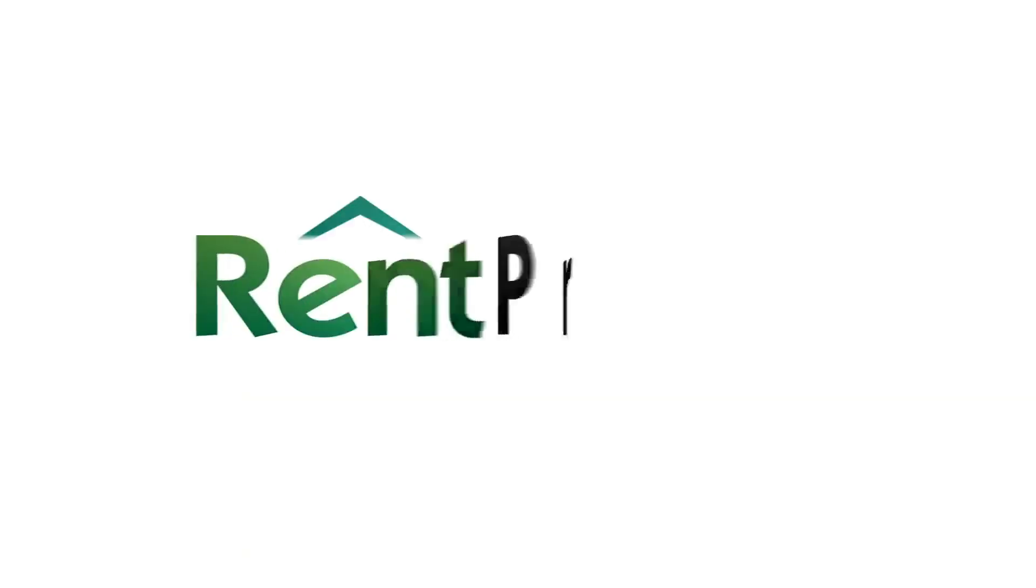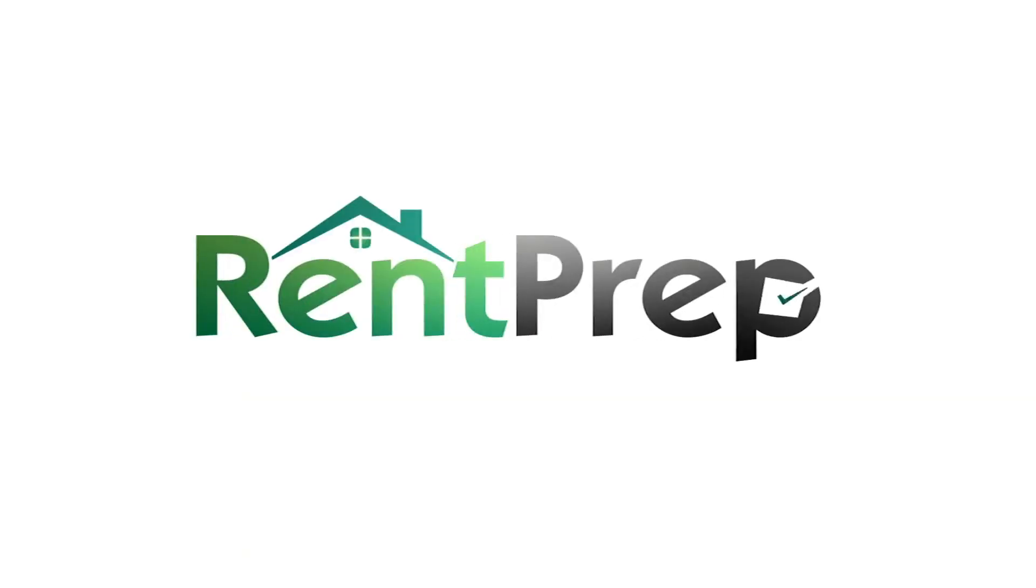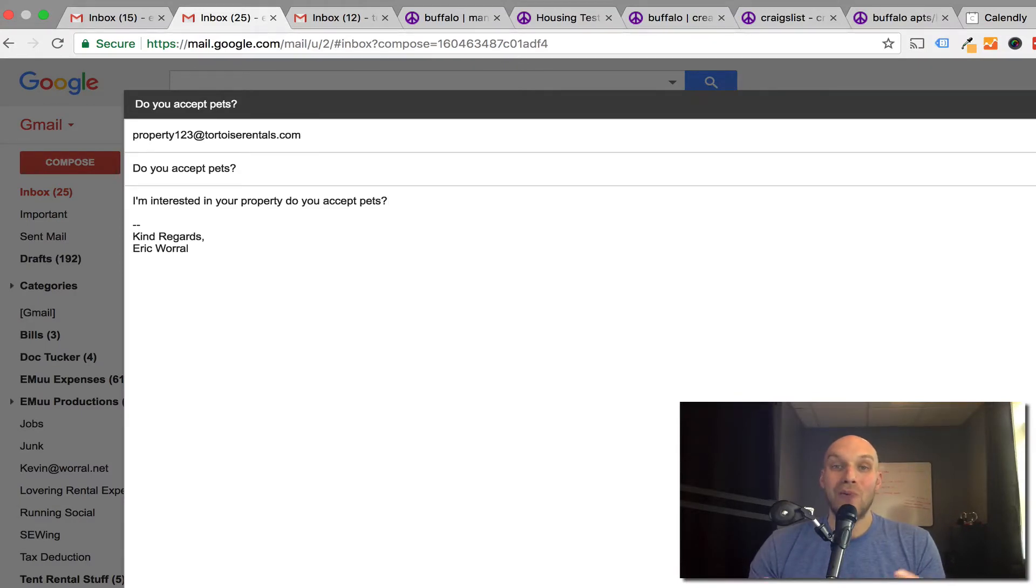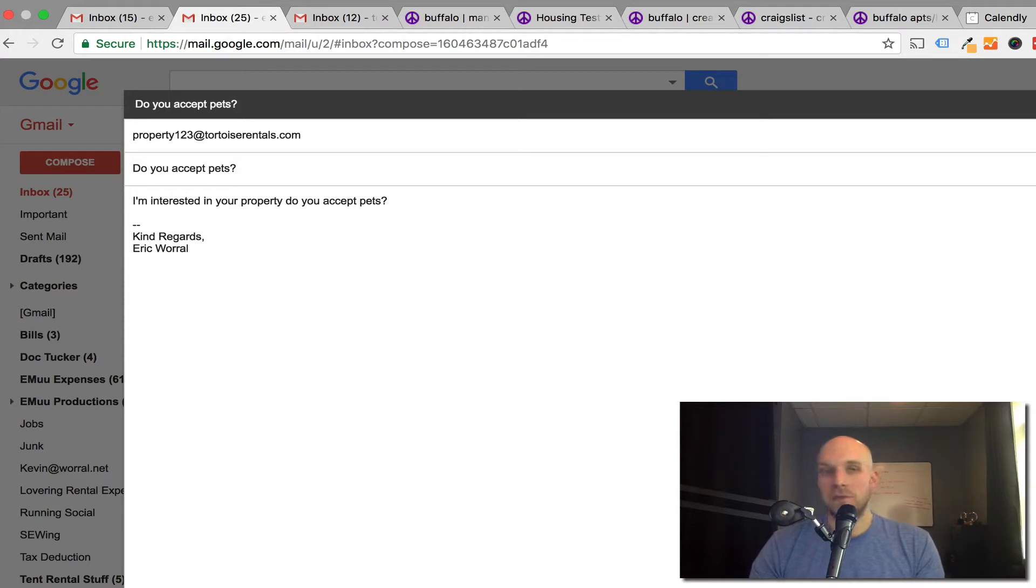Hi, my name is Eric Worrell and I work at rentprep.com. In this video, I'm going to show you how to deal with annoying tenant applicants who don't read your entire listing when you're posting for your vacant rentals.